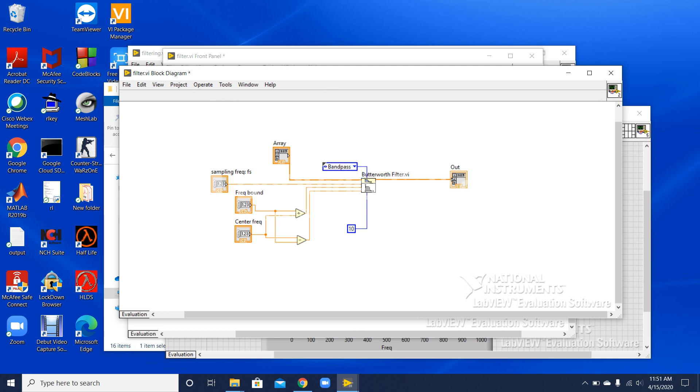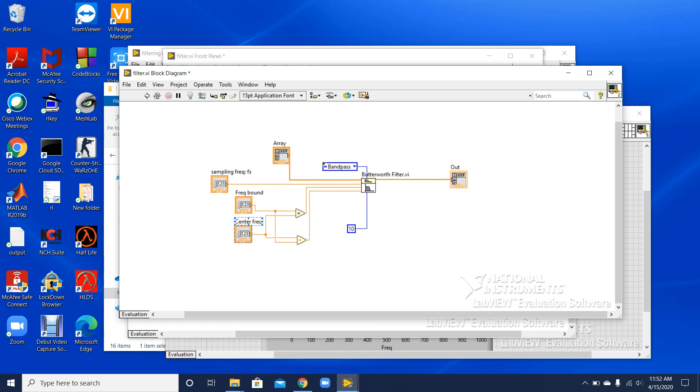This is the input array or input signal. I have my sampling frequency, my frequency bounds, and my center frequency. All of this can be set according to the needs.